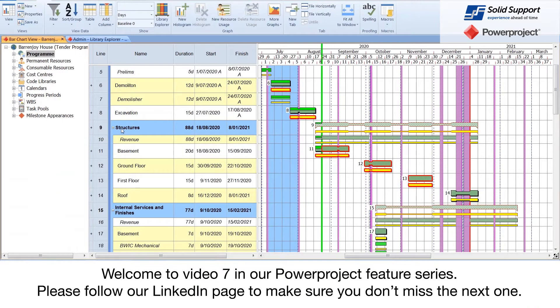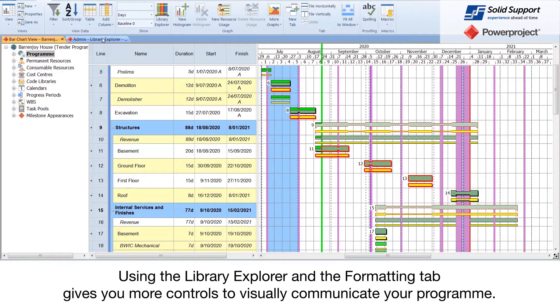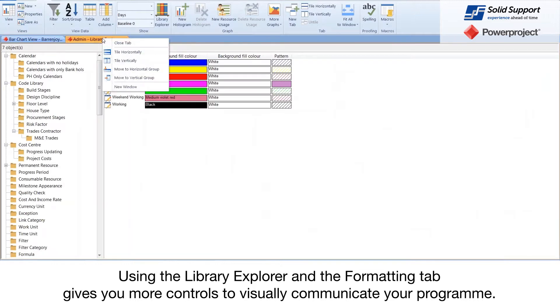Video 7 in our Power Project Basics series. Please follow our LinkedIn page to make sure you don't miss the next one. Using the Library Explorer and the Formatting tab gives you more controls to visually communicate your program.